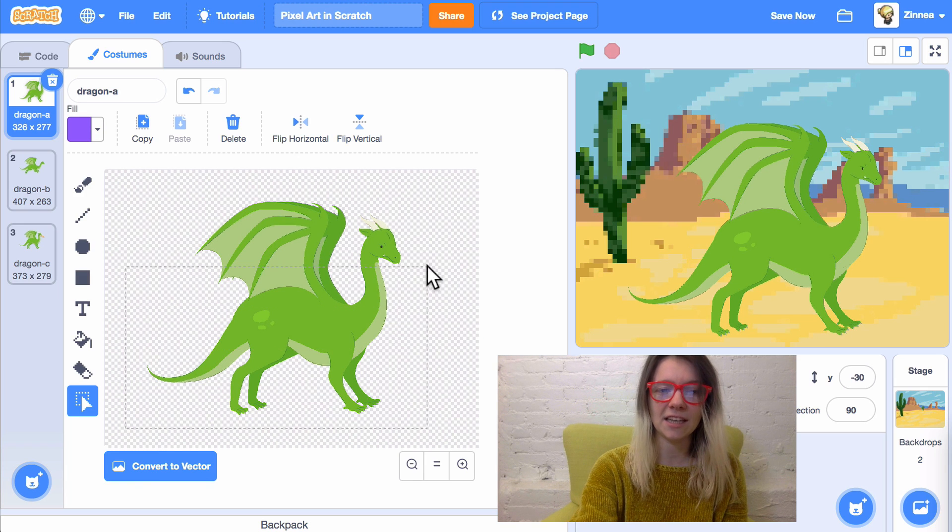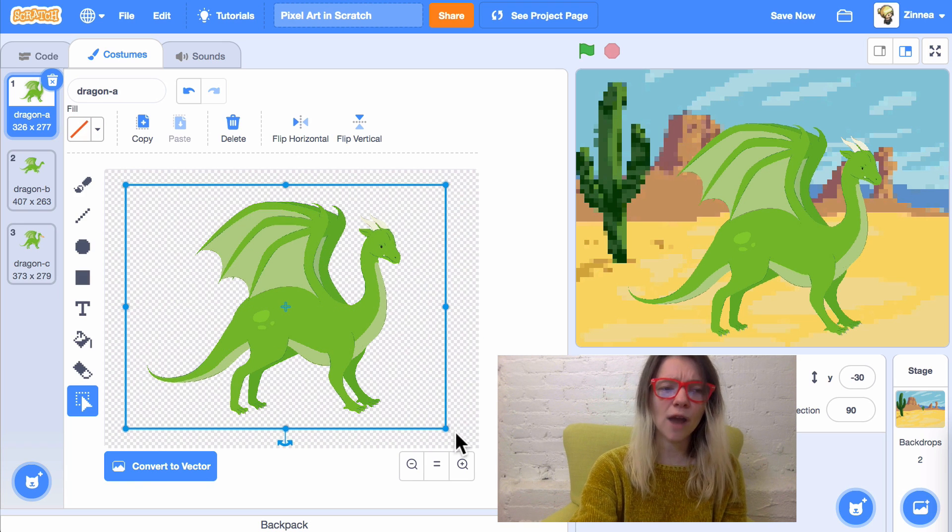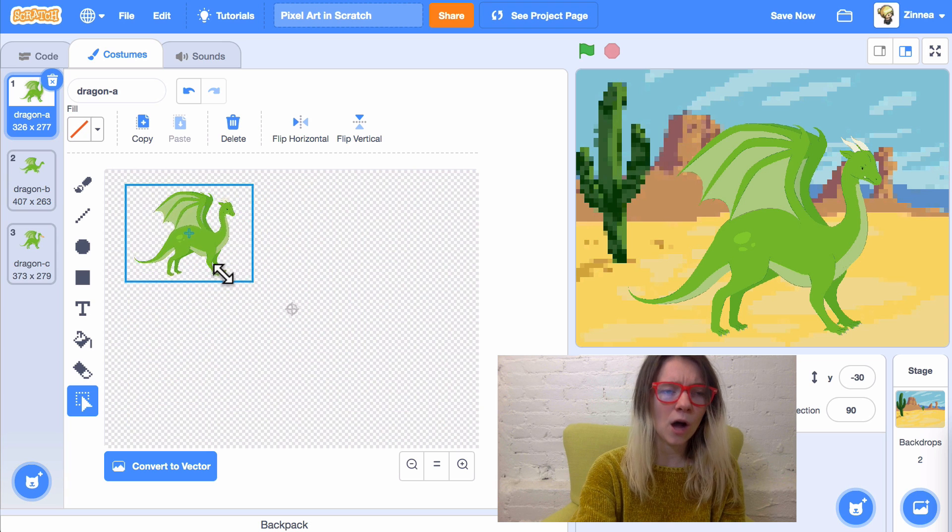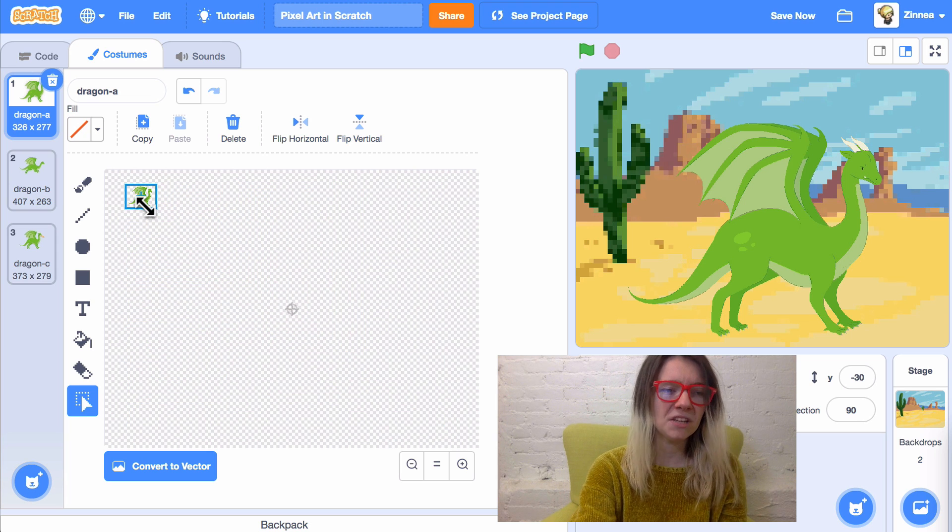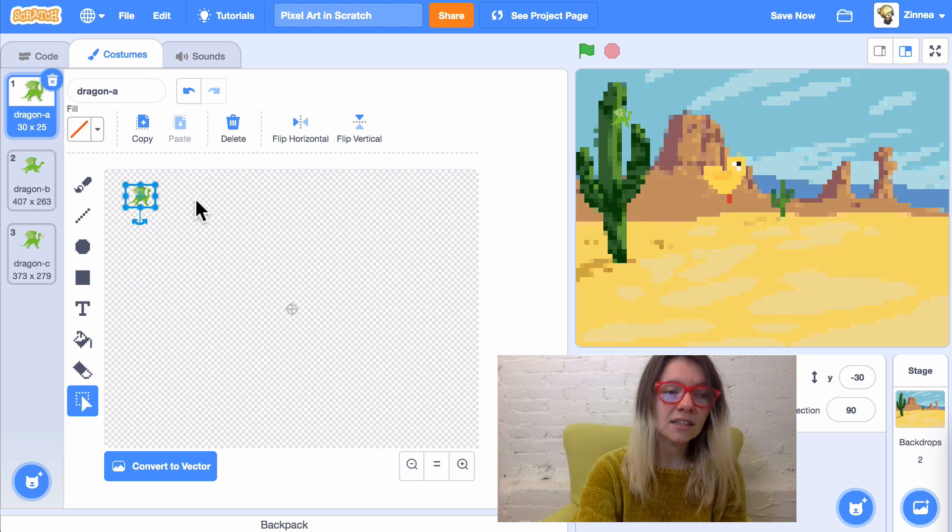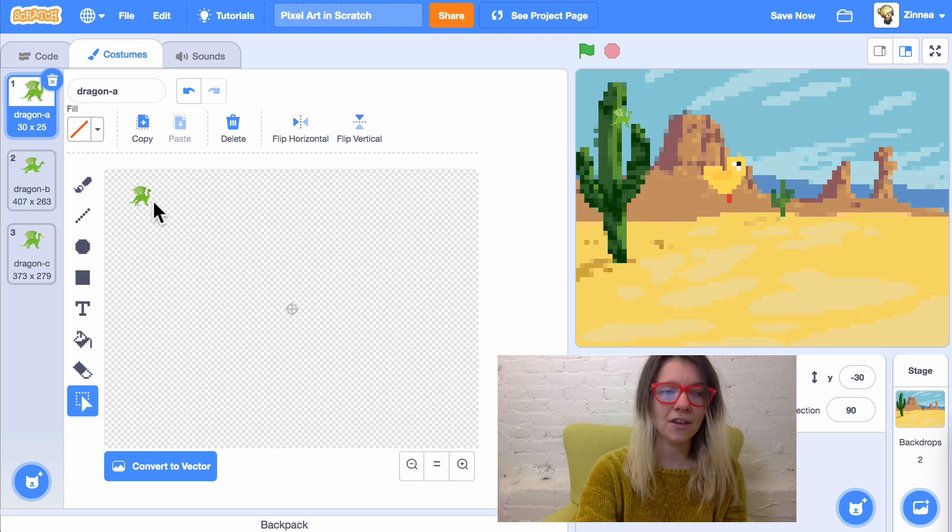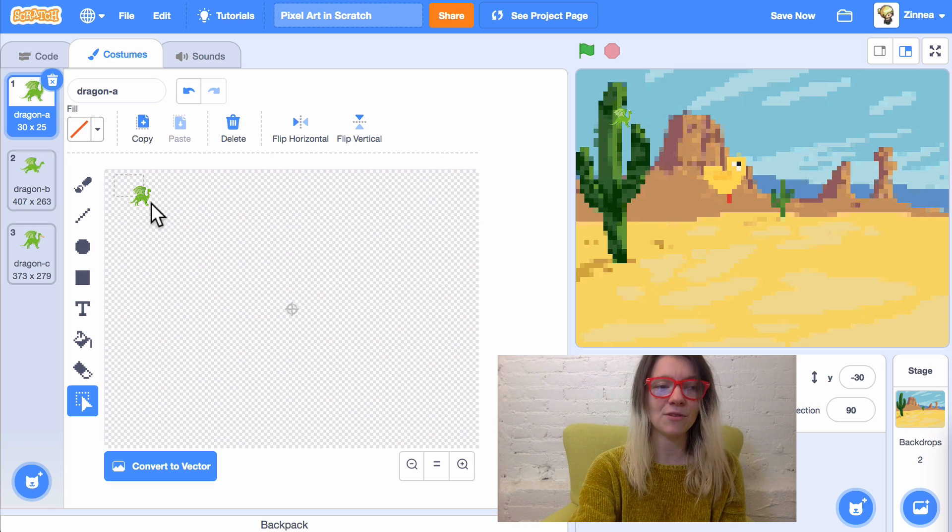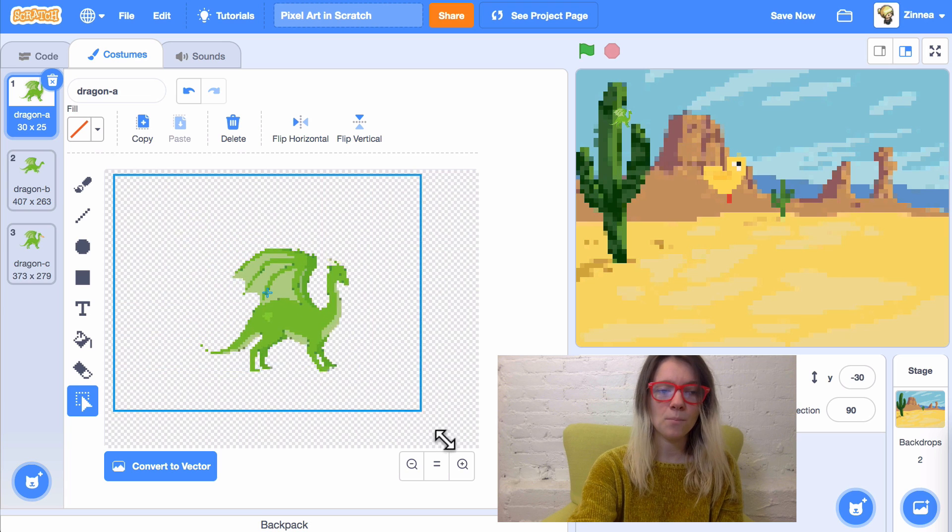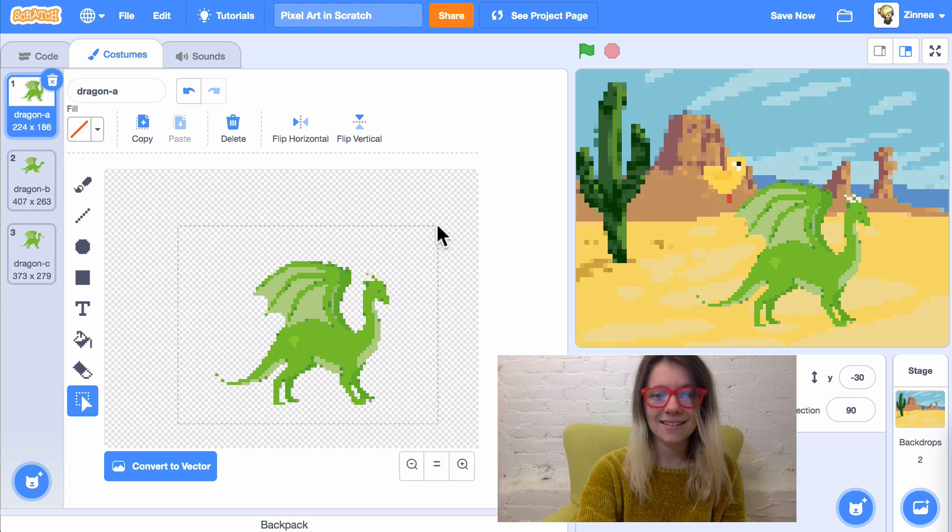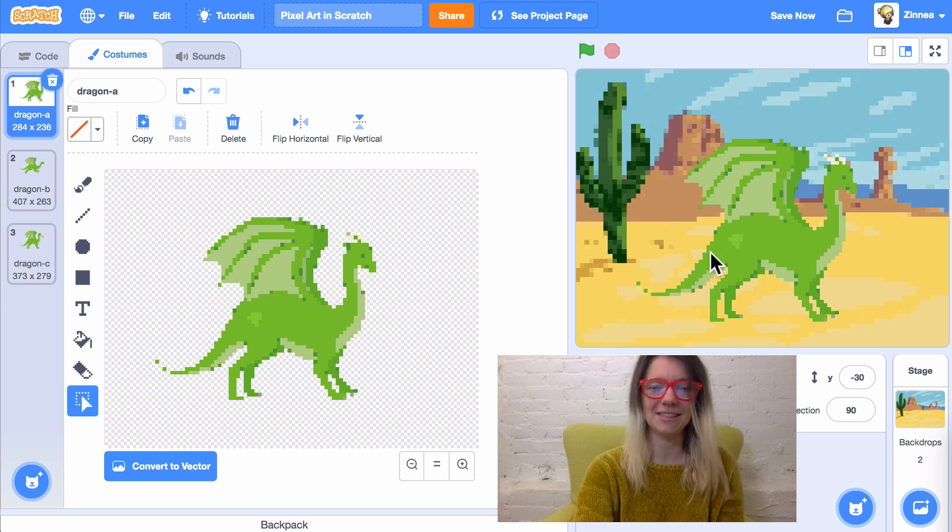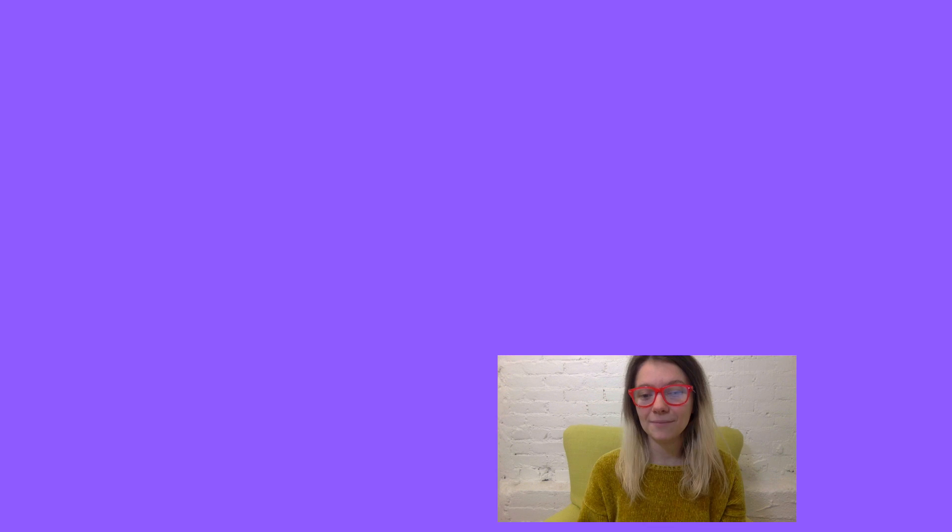Drag to select everything. And then drag it down to be pretty small. I'll go maybe this small. Click away from it to deselect it. That's important. And then drag to select everything again. And enlarge it. And yeah, there you go. Now the dragon is in this pixel art style. I think it looks great.